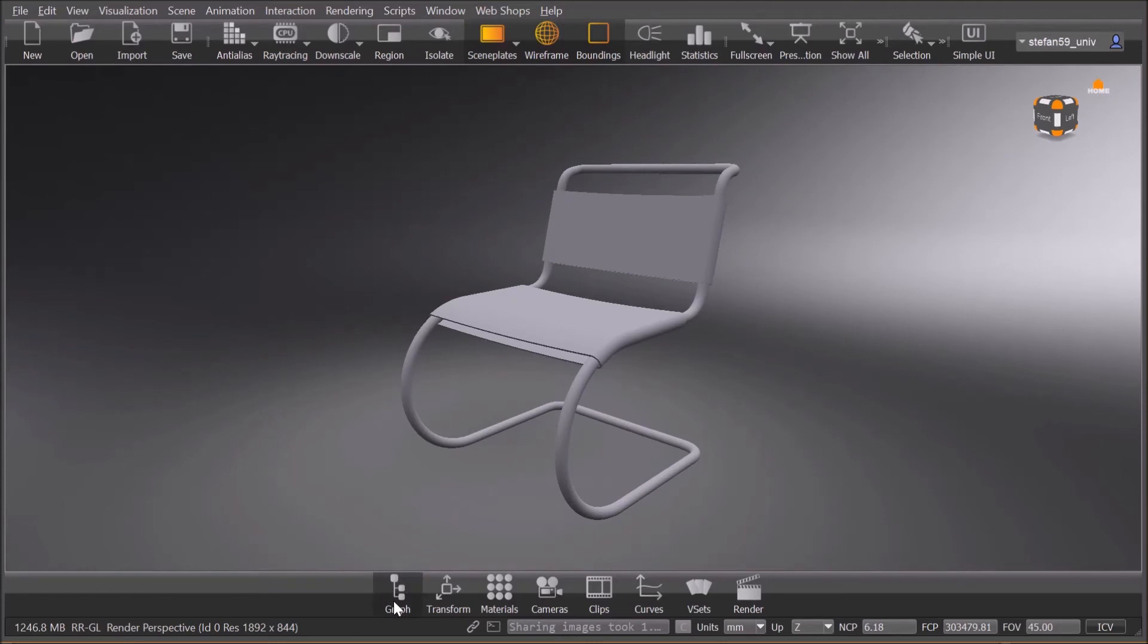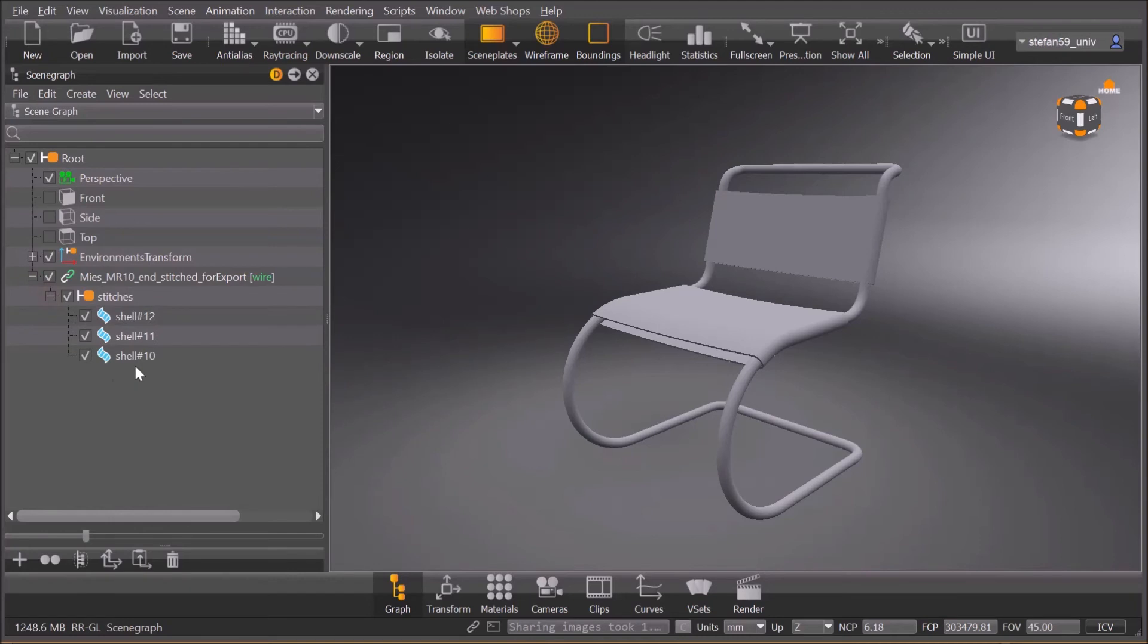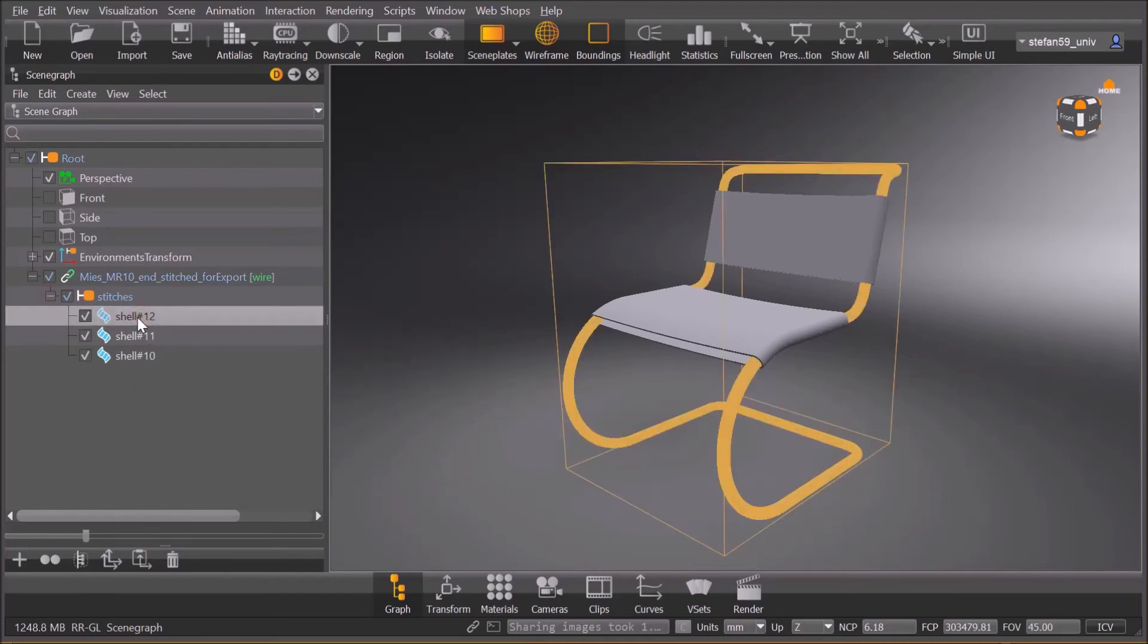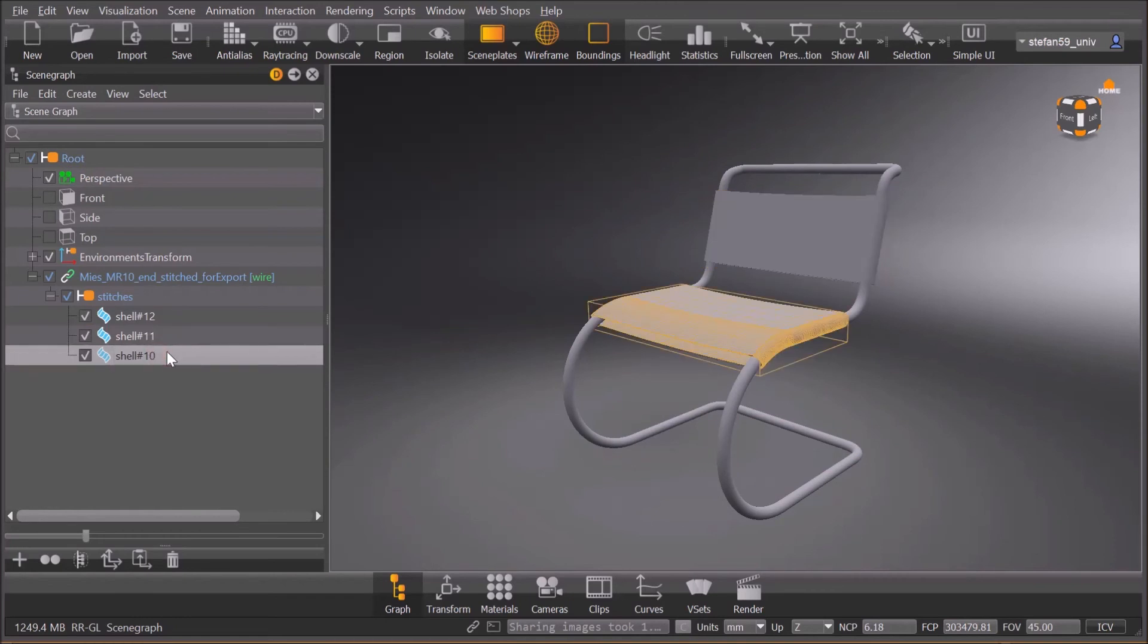MR10. We check the graph. In the graph you can see it's made of three pieces. The first shell is a frame, and the second shell is leather band number one, and leather band number two.